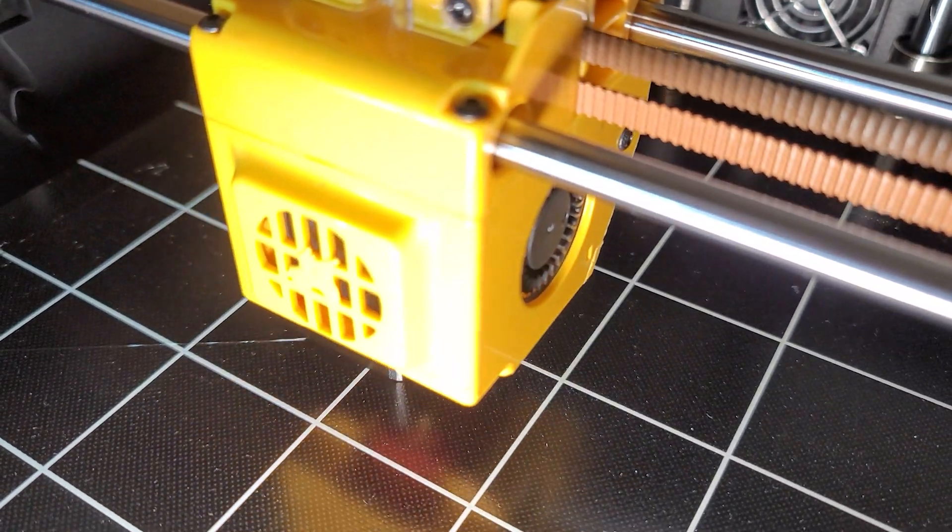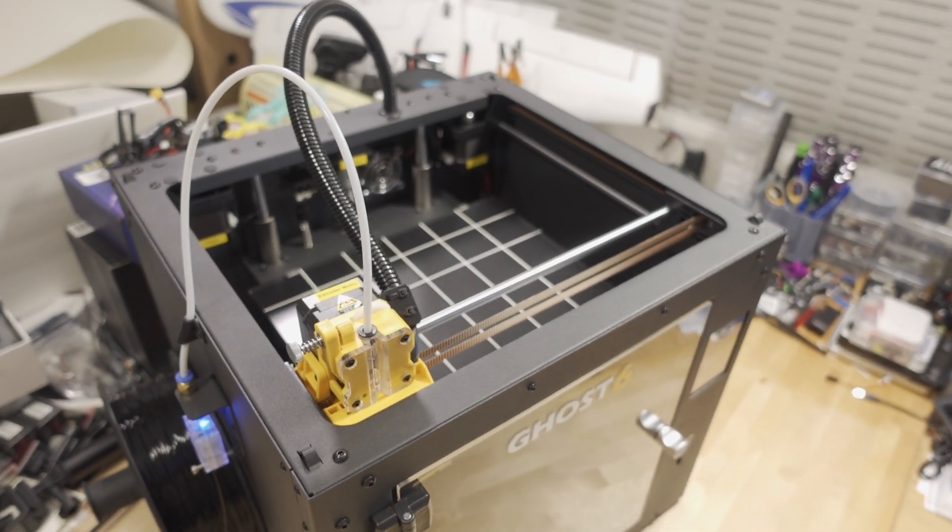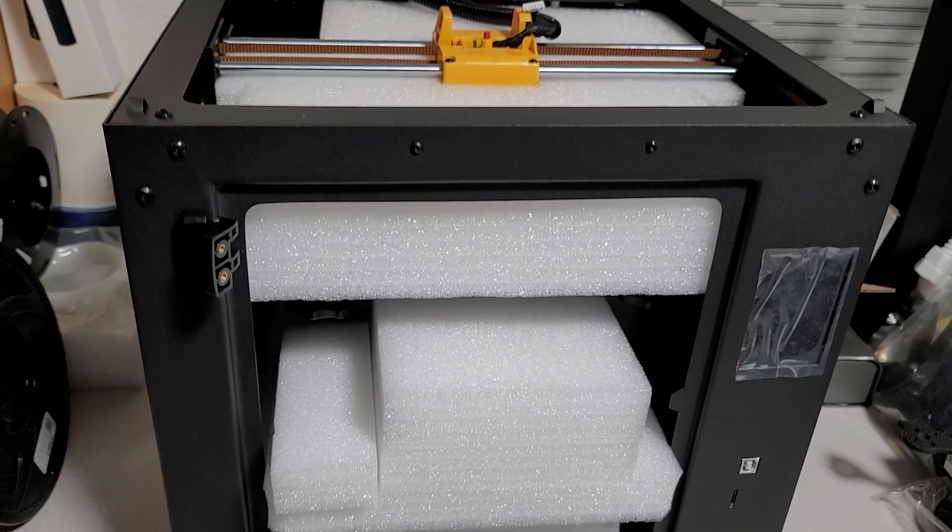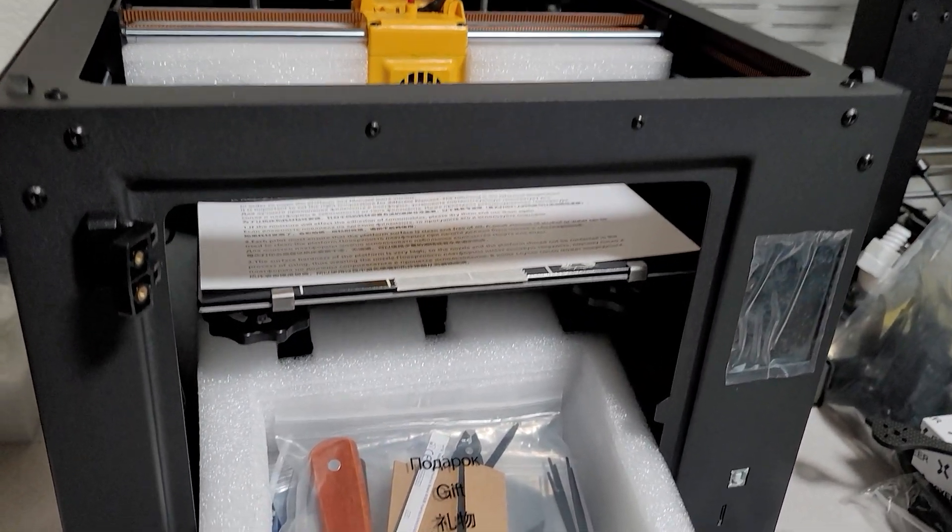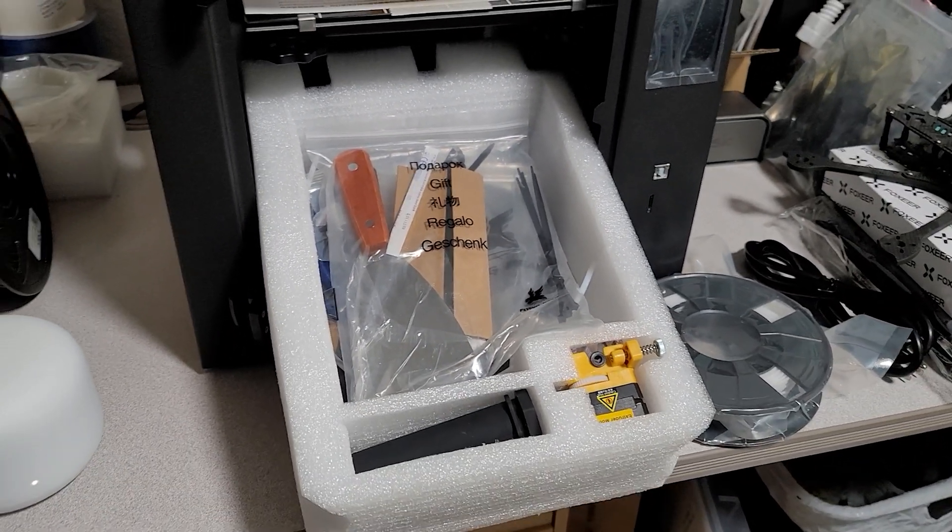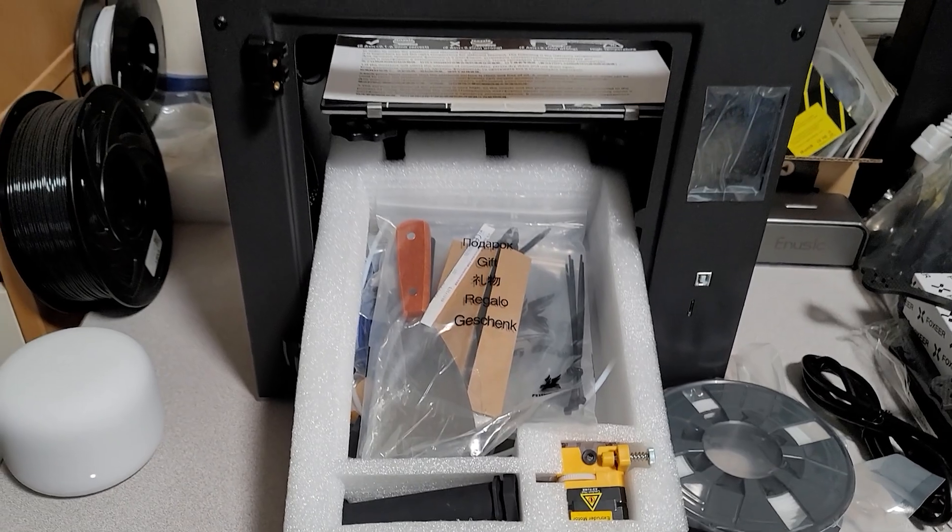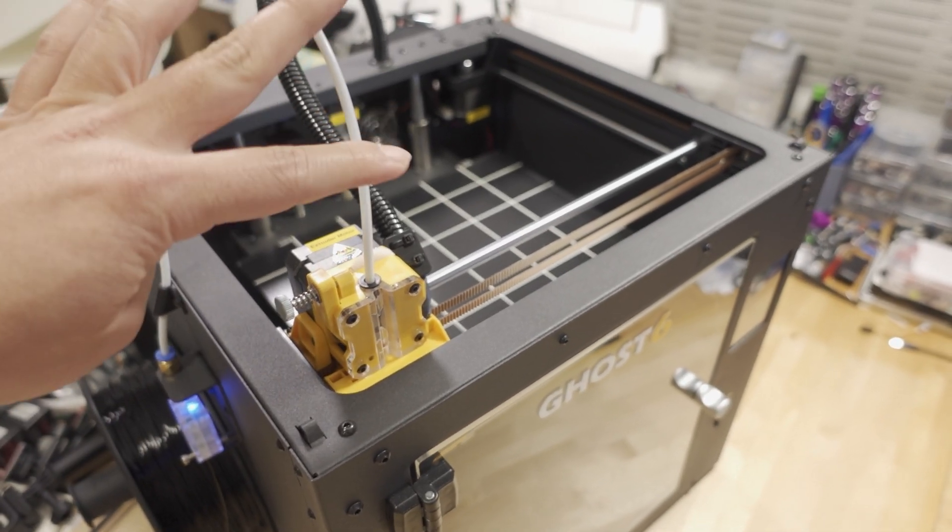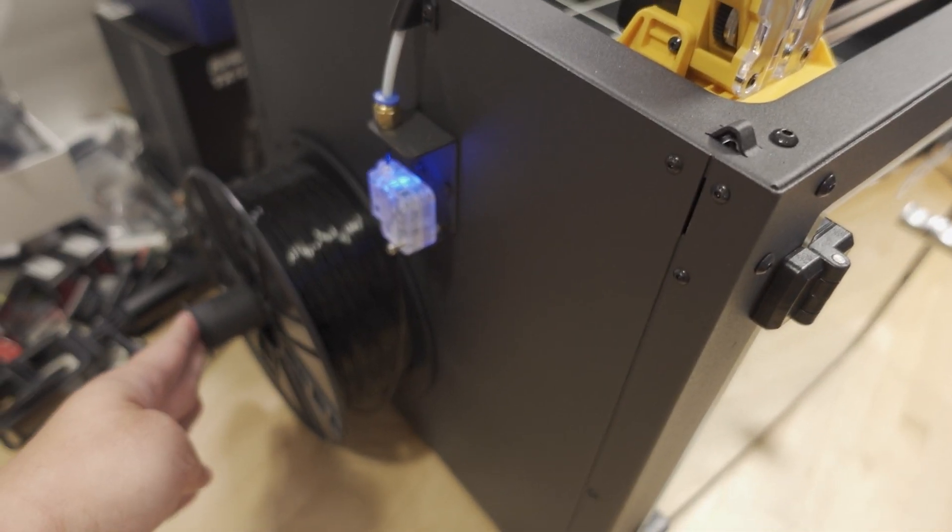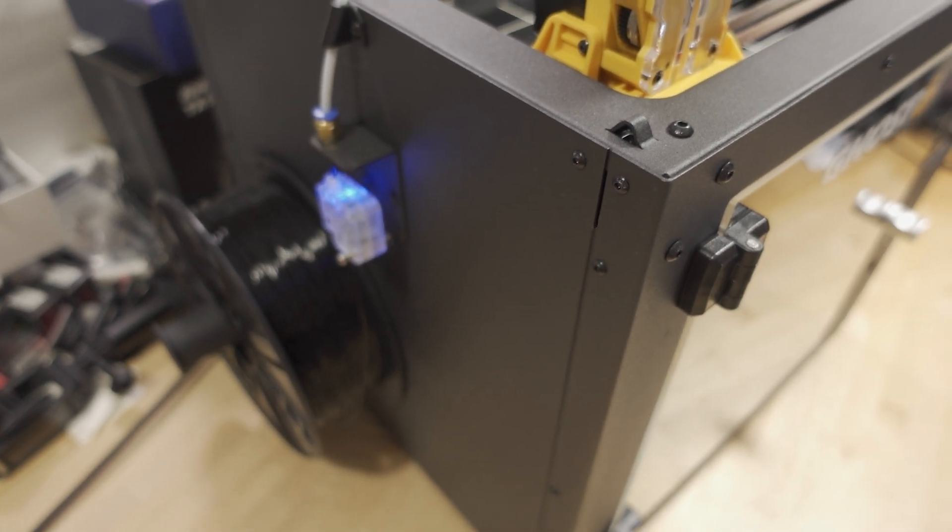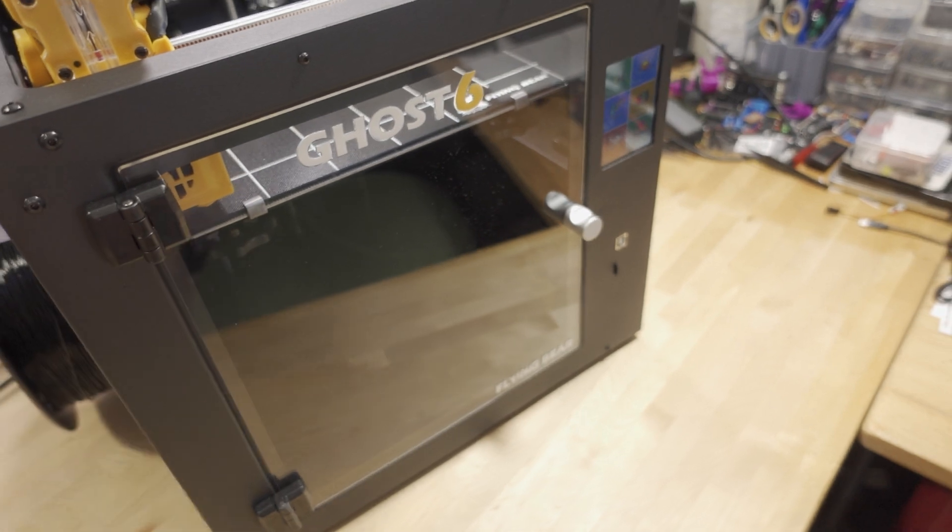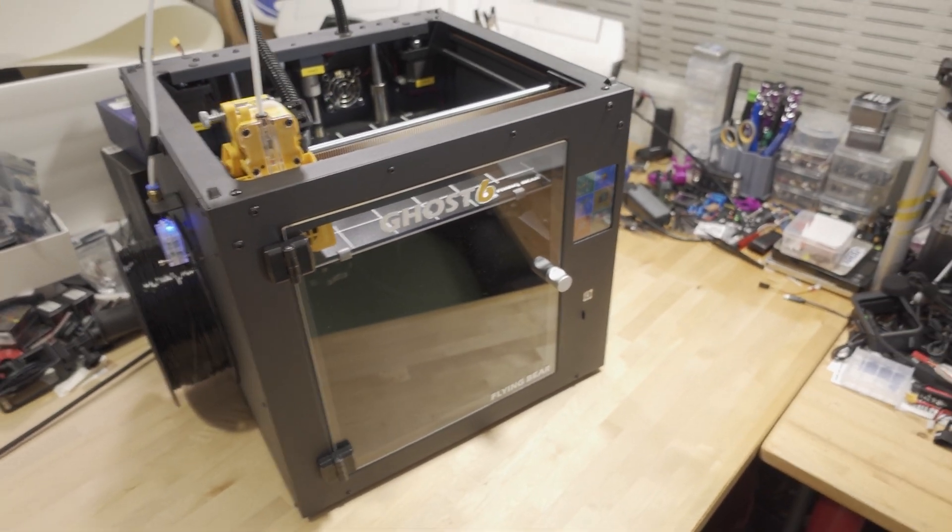In terms of how it's shipped, it's like 95% built out of the box. It comes very well packed with foam holding everything in place. The only things you have to install are the extruder and extruder motor, the filament tube and roller on the side, the filament runout sensor, and the front door.